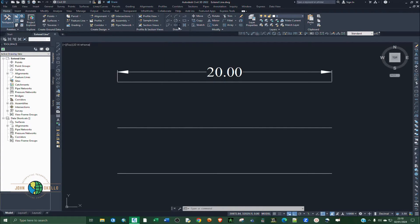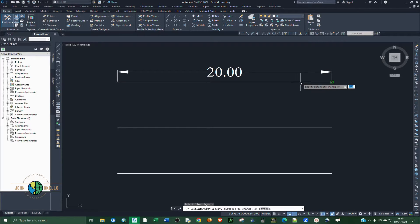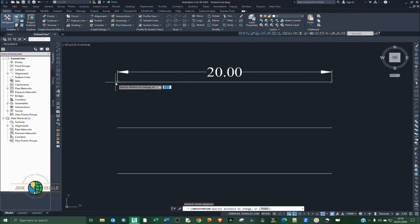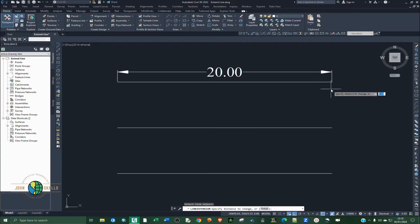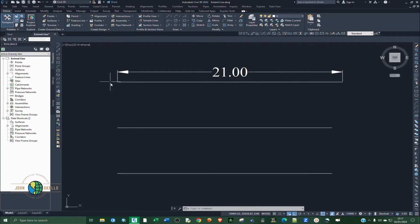Go to the Draw group of tools, click on the little triangle, scroll towards the bottom, and select 'Create Line by Extension.' Click towards the end of the line to choose that point. We're extending by 1 meter, so type 1 and click Enter. You can see the distance has changed to 21 meters.